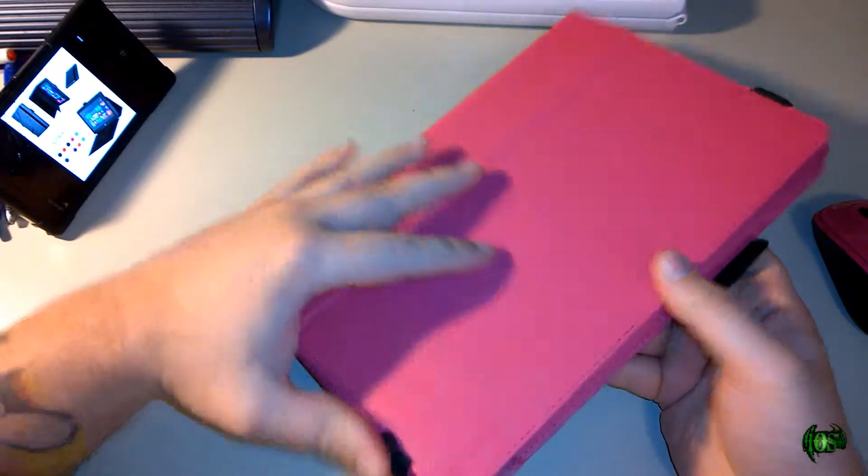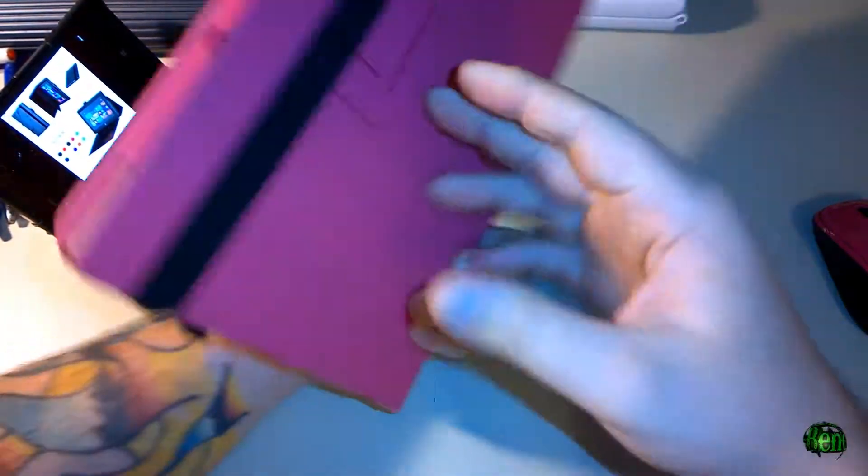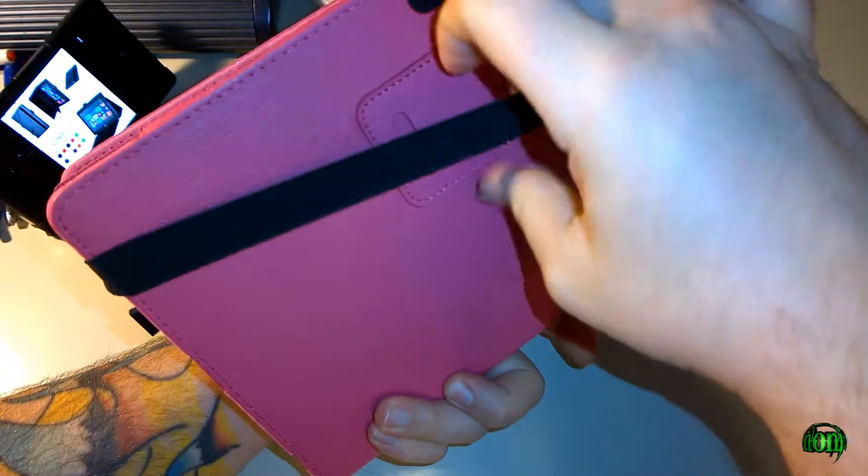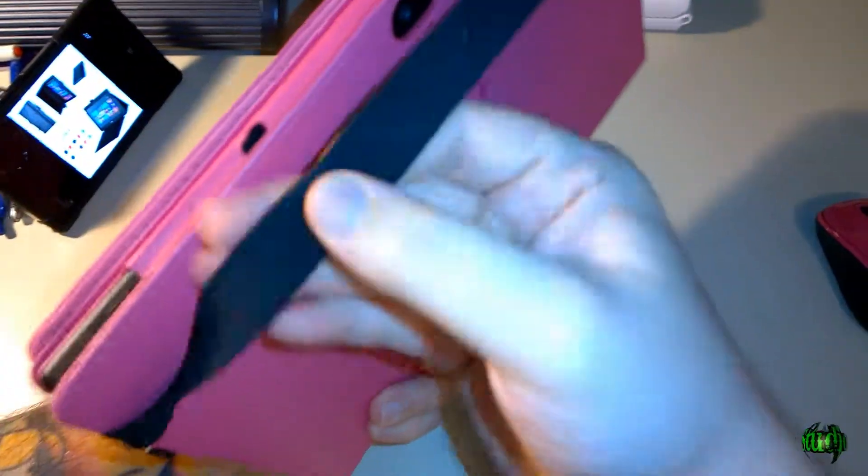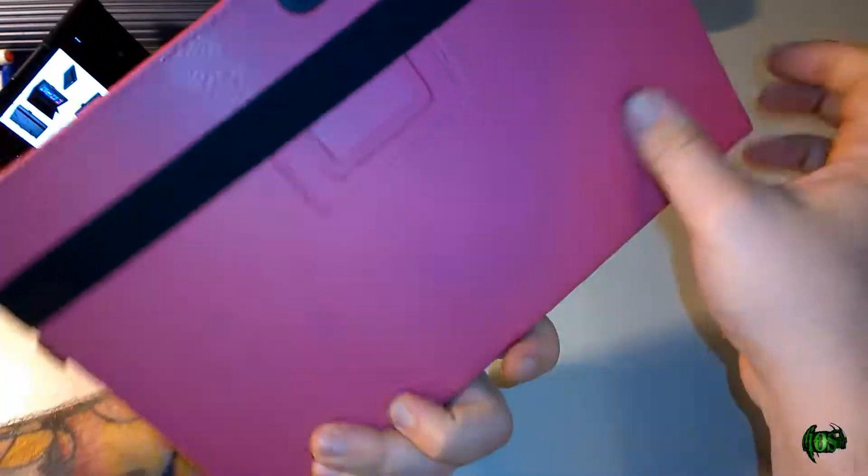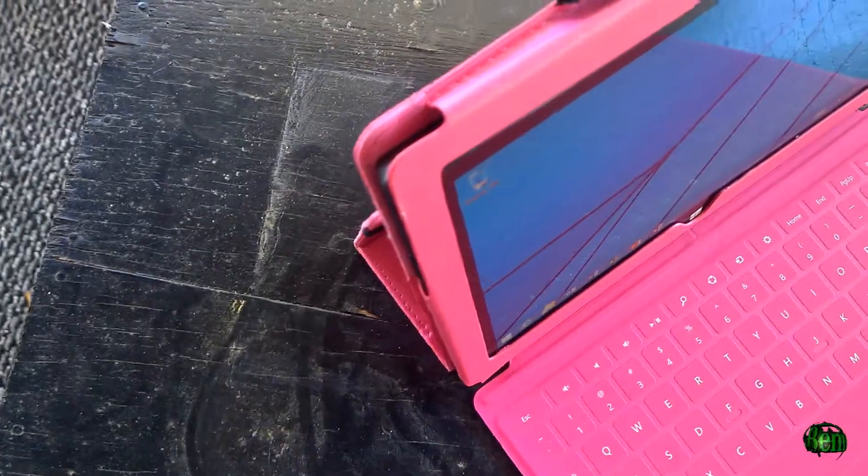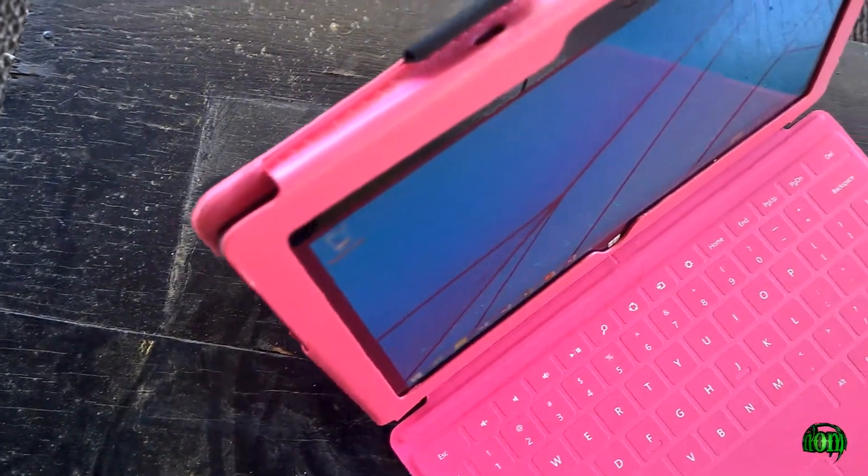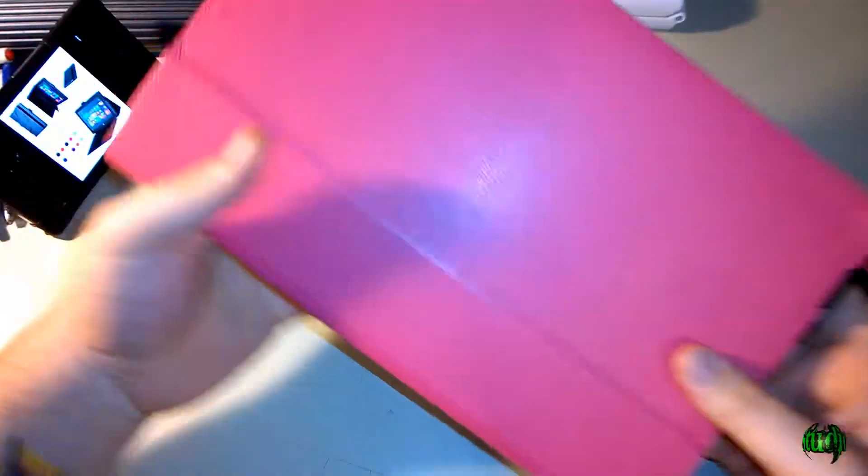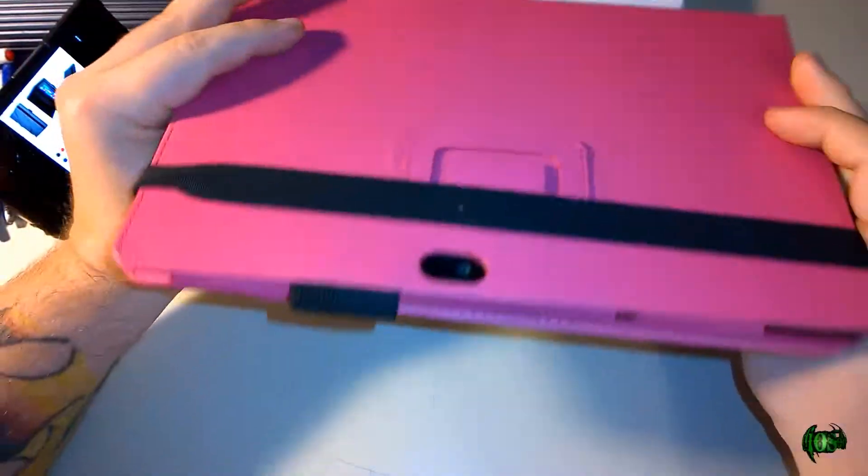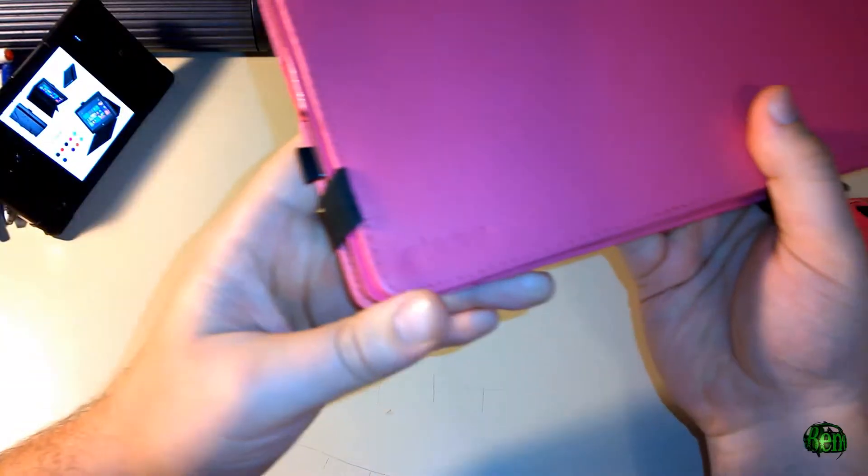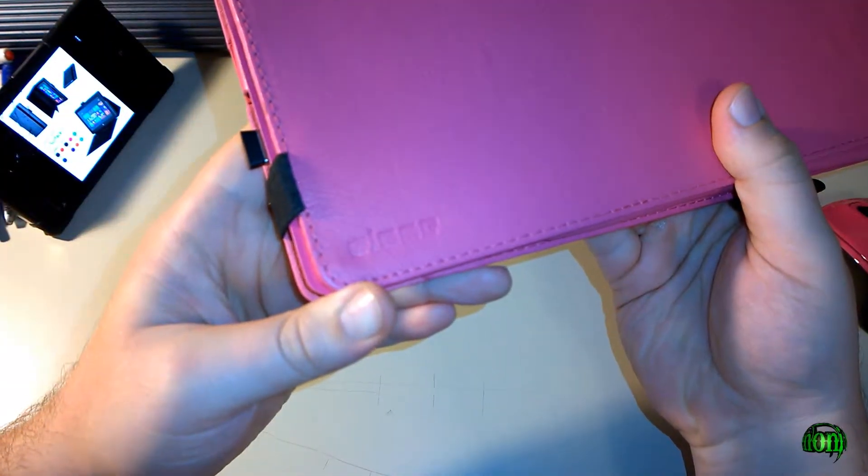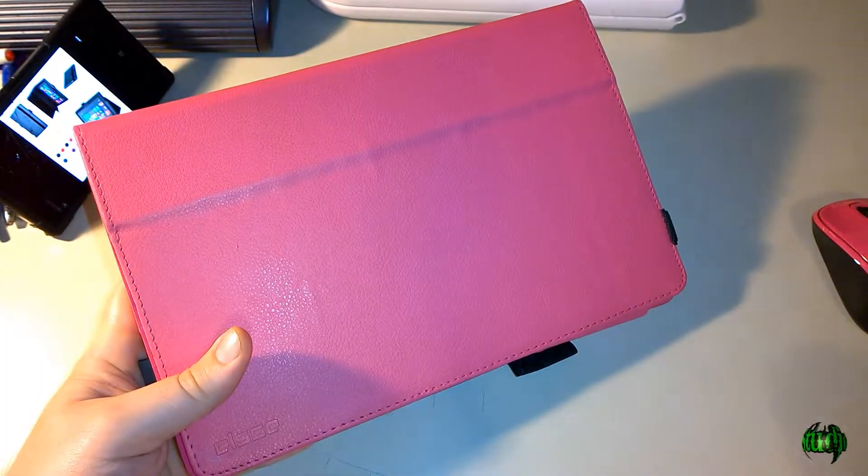So there you go—that is the LC Folio Case for the Surface RT. A great feeling case with a leather-like surface, microfiber-like inside, and a nice latch to keep it shut and secure. Plus you have the built-in stand. Great case, fits the Surface RT just fine, offers lots of protection.